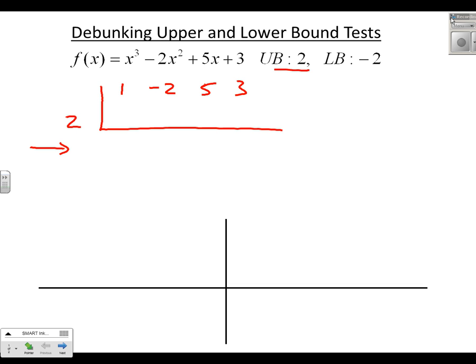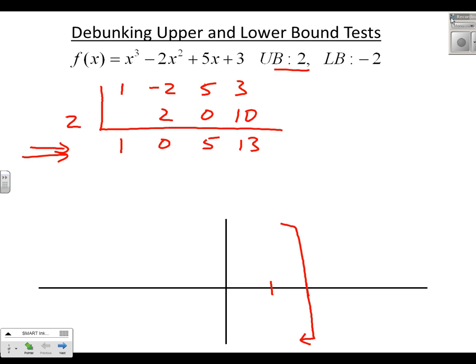Bring down the 1, times 2 is 2. Add to get 0. 2 times 0 is 0. Add 5 to get 5. 2 times 5 is 10. Add 3 to get 13. These are all non-negative entries, therefore the rule says we can't have a zero greater than 2 — all of our zeros would be located to the left of 2.